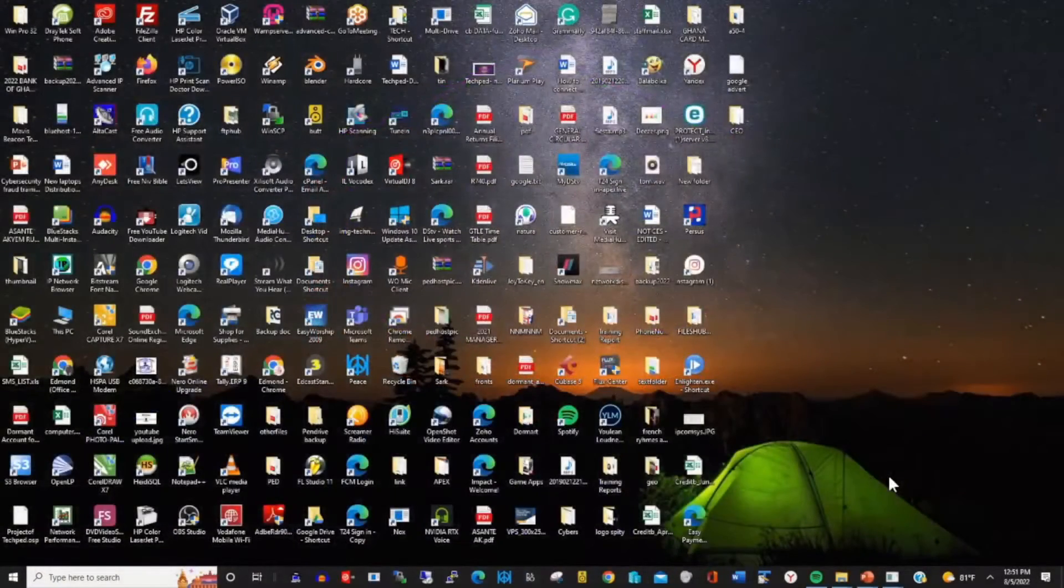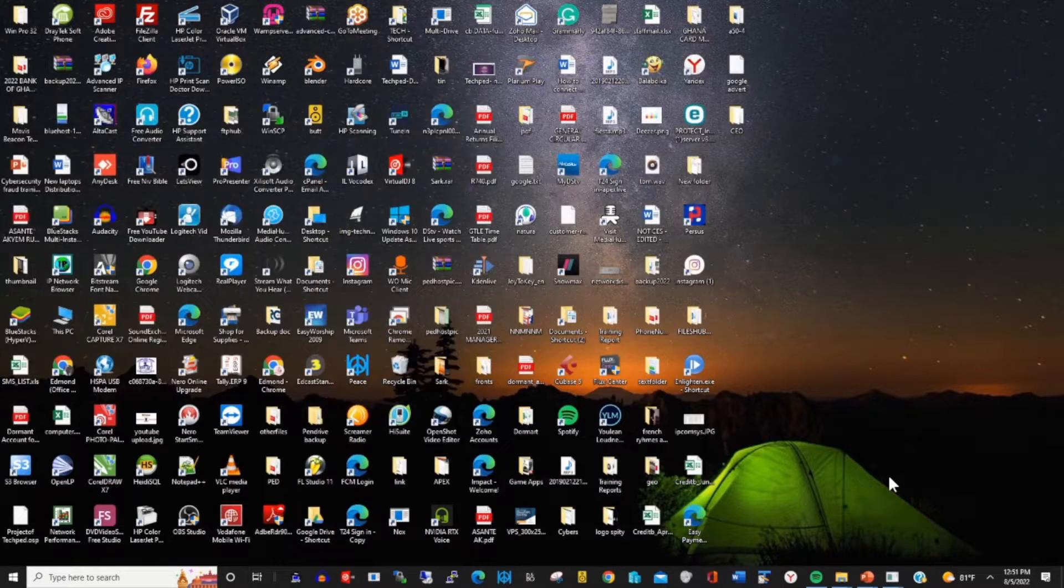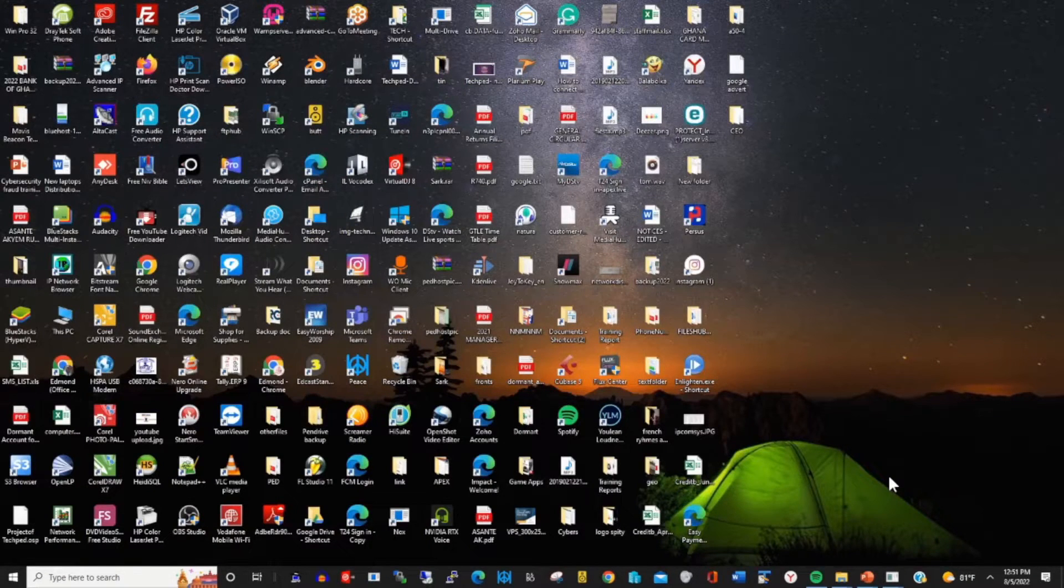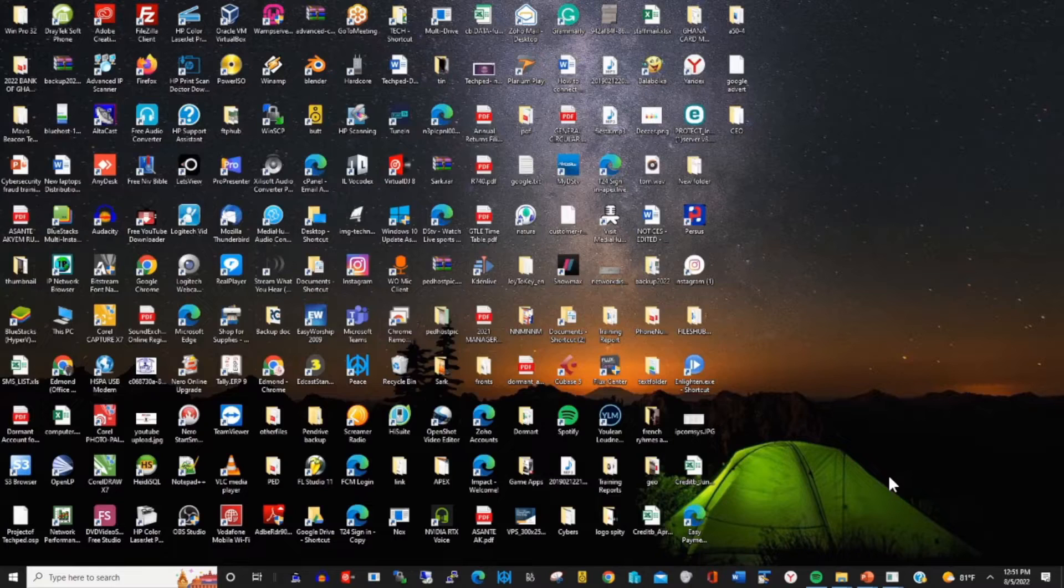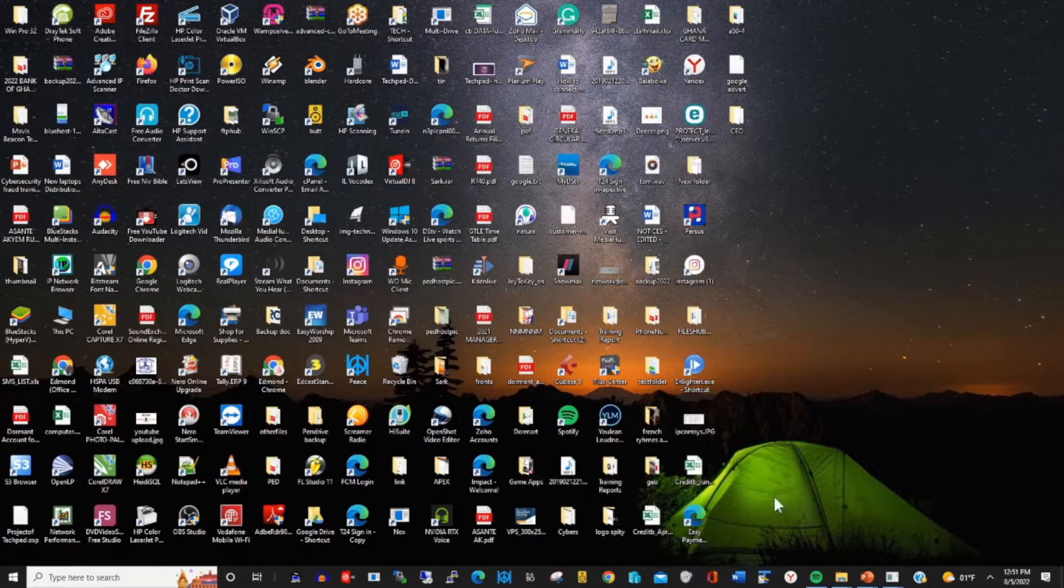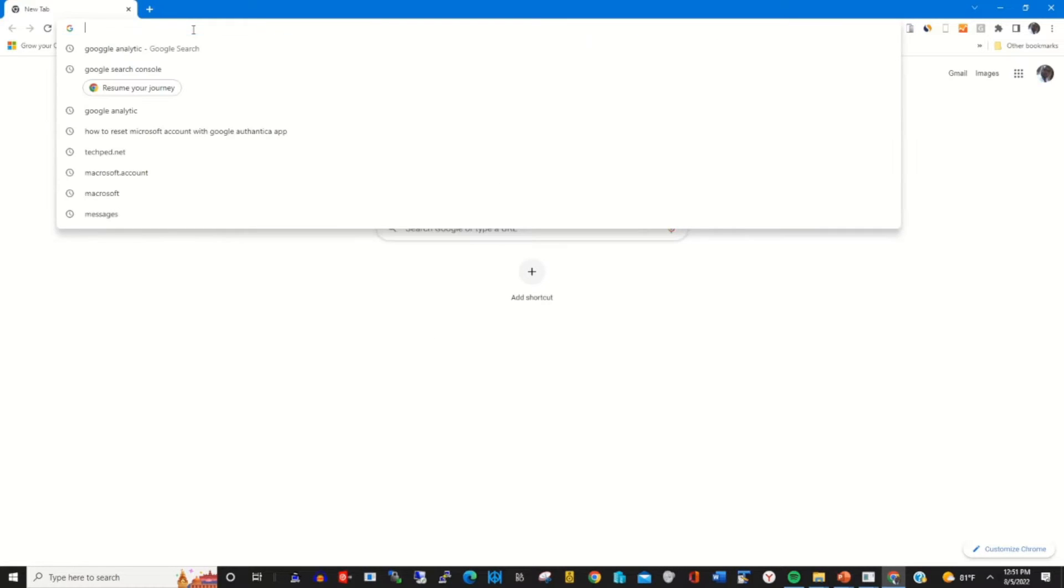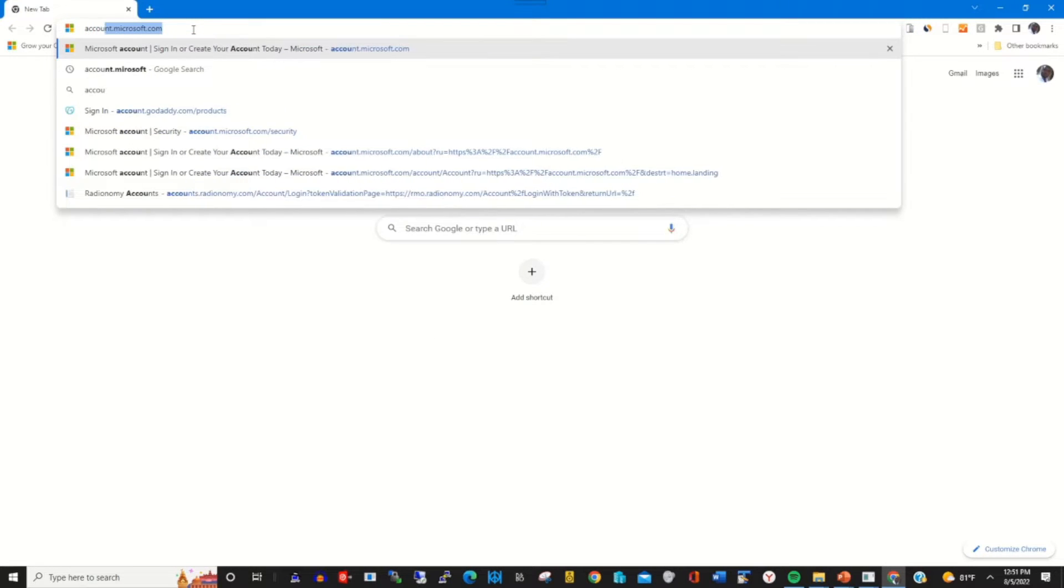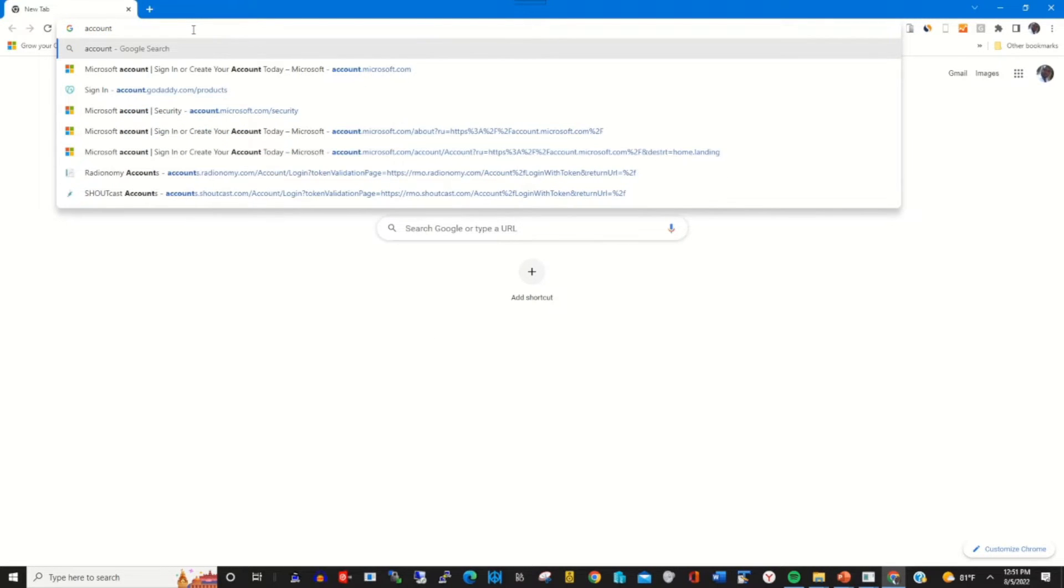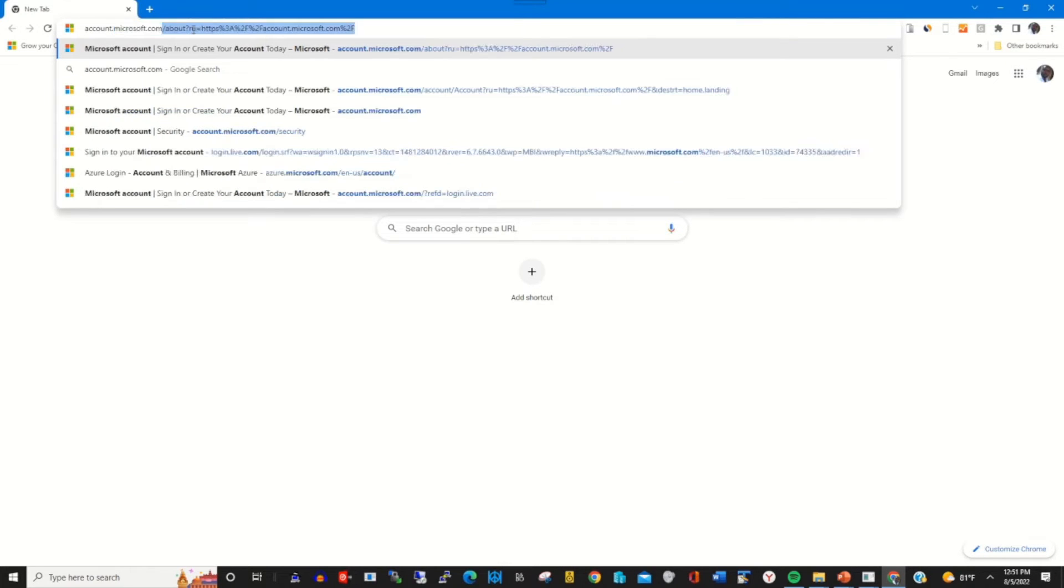Hello guys, my name is Sacred. In today's video I'll show you how you can use Google Authenticator app to reset your Microsoft account. To start, open a new browser of your choice. In the address bar, type account.microsoft.com.